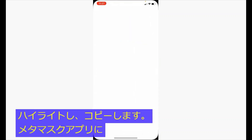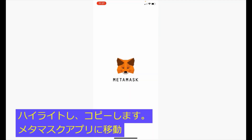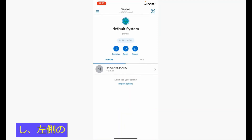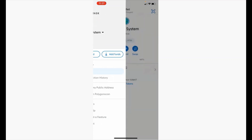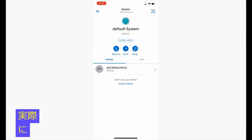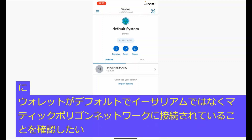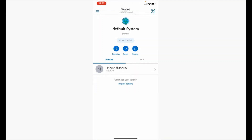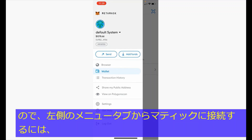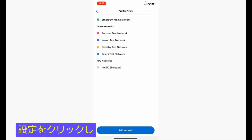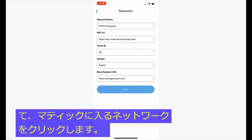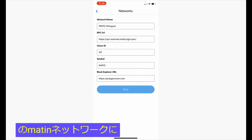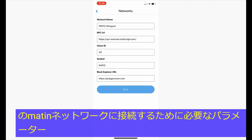Now we will navigate to the MetaMask app. From the left menu panel, we want to make sure that the wallet has been connected to the Matic Polygon network as opposed to Ethereum by default. So to connect to the Matic network, from the left menu tab click settings, click on networks. We would go into Matic, and here we see the parameters that you would need to connect to the Matic network, such as the RPC URL and chain ID.